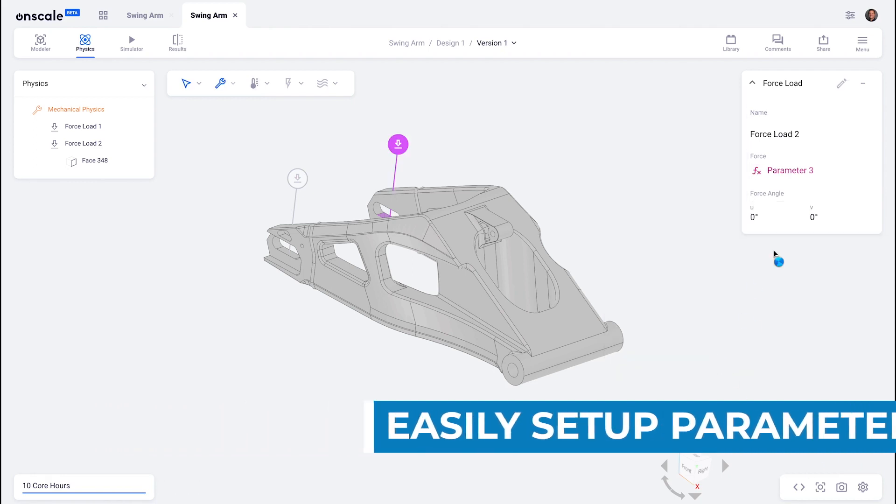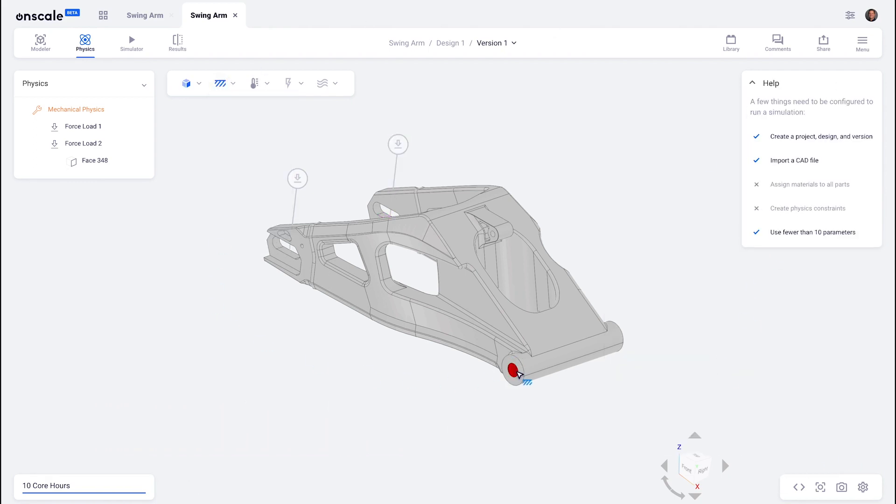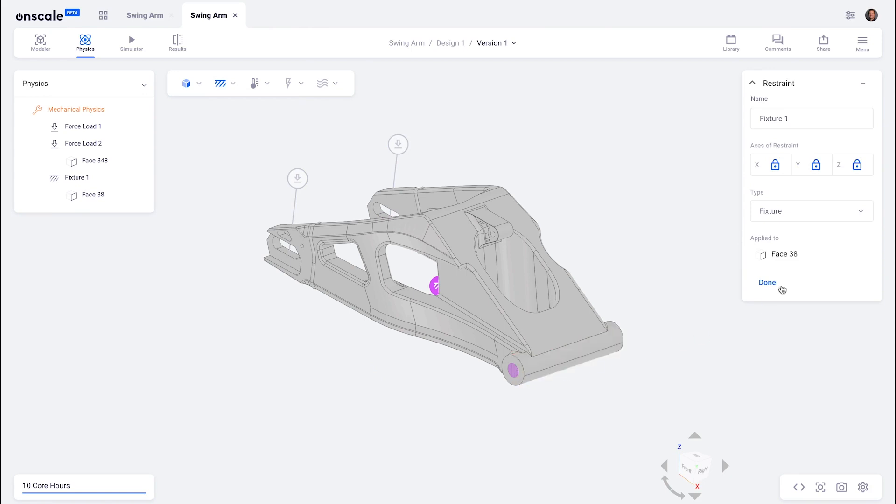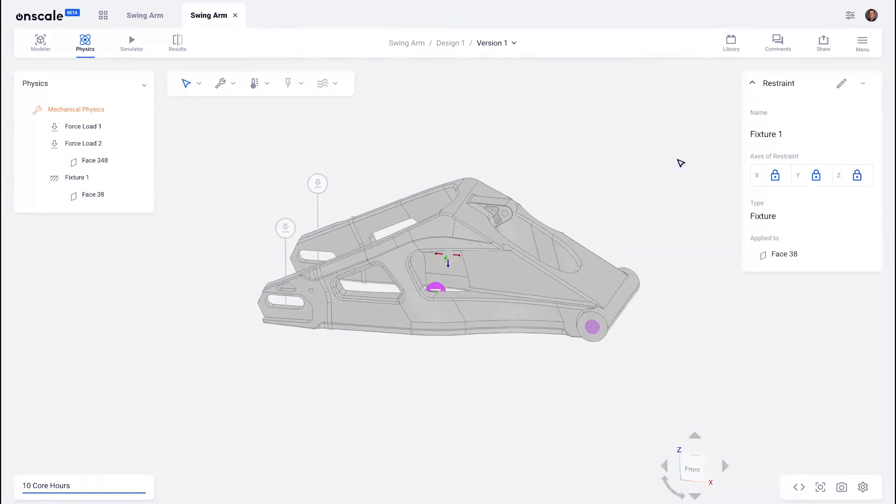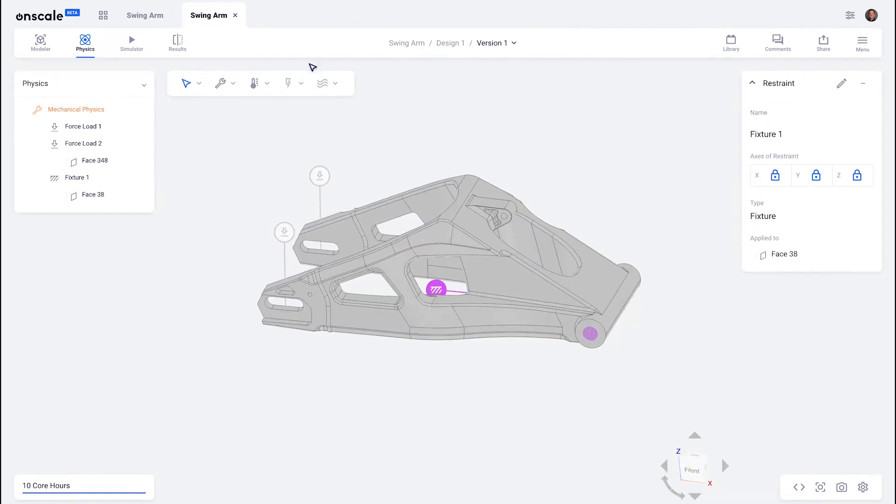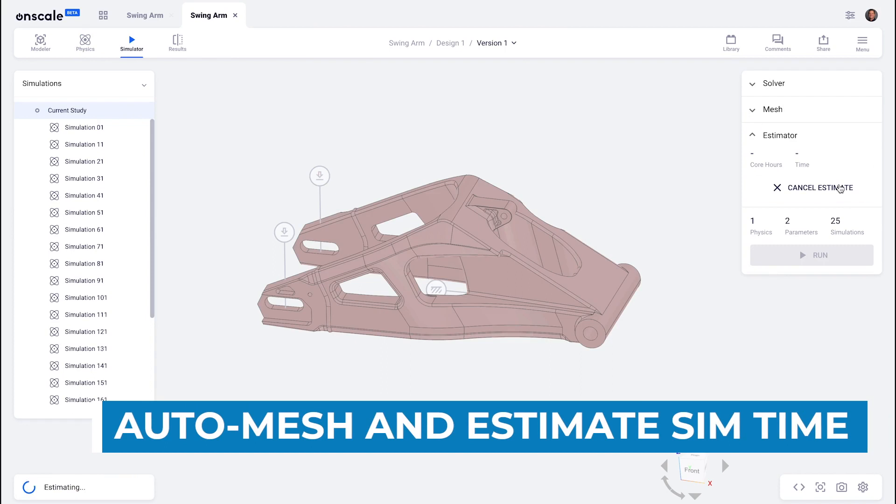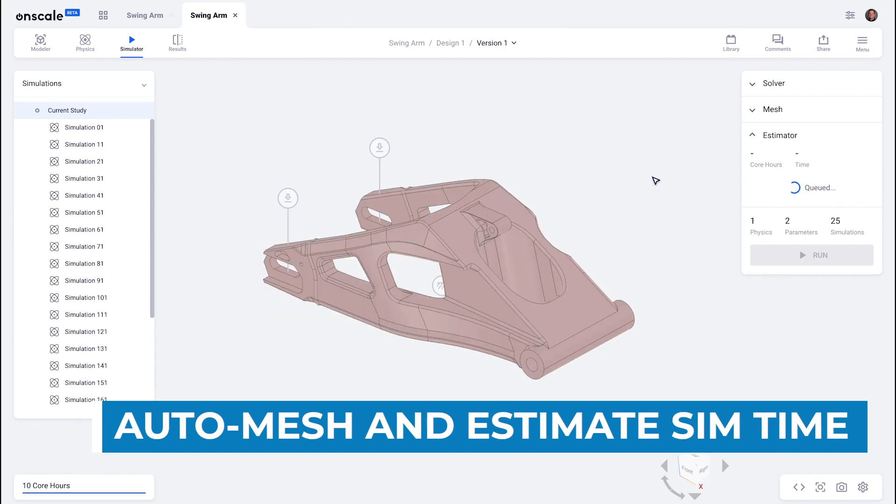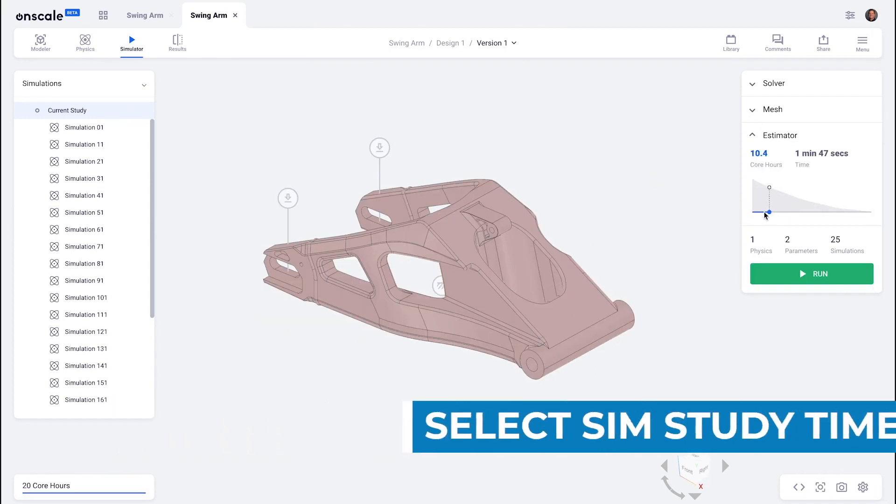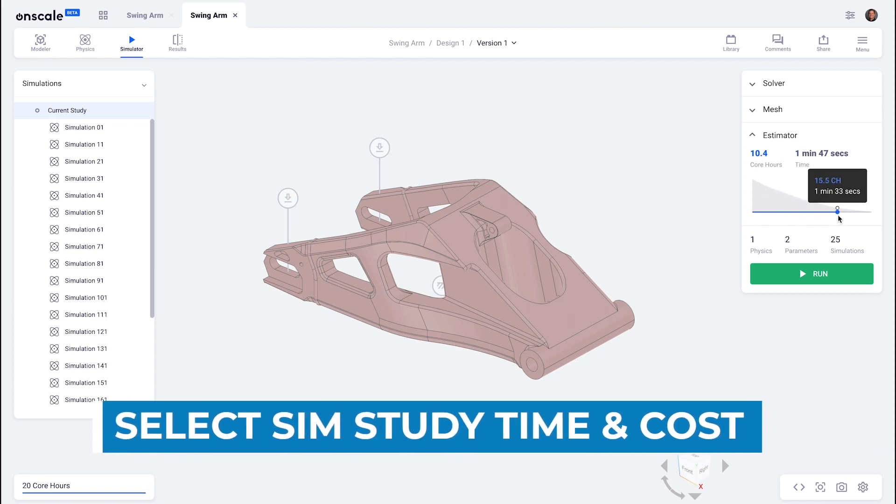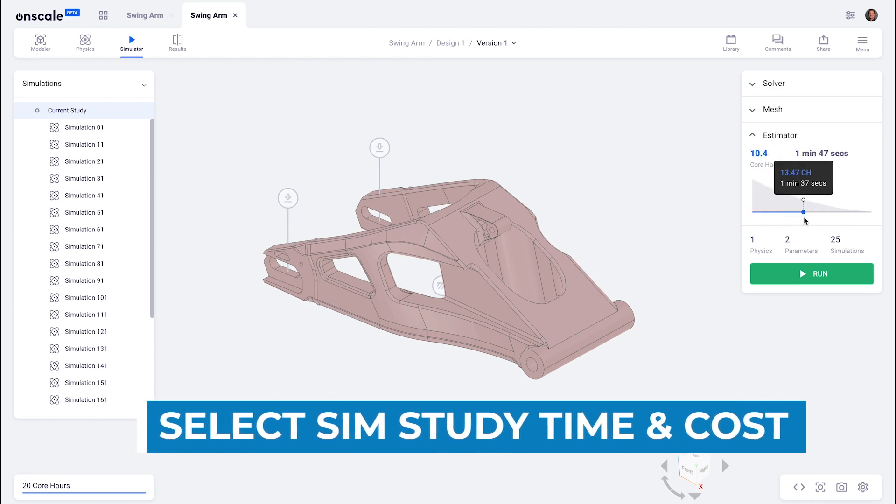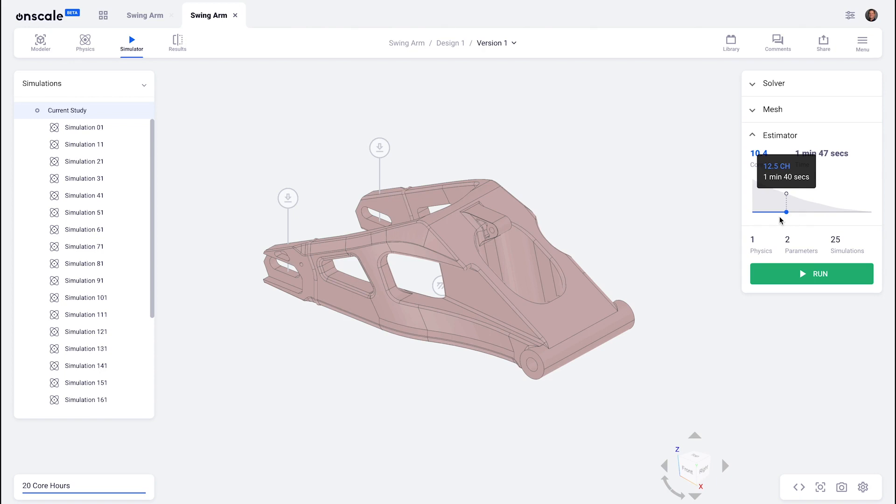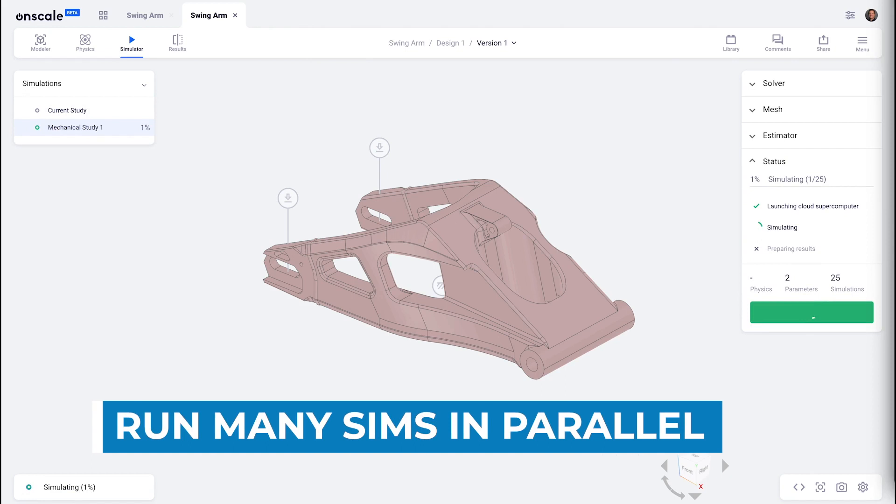Each load will vary between five different force levels yielding 25 separate simulations. I will auto mesh and I will use OnScale's AI estimator to estimate the simulation cost and runtime for this study. The runtime will be the same because we're executing all these simulations in parallel. However, the cost in terms of core hours will go up because we're running 25 simulations.